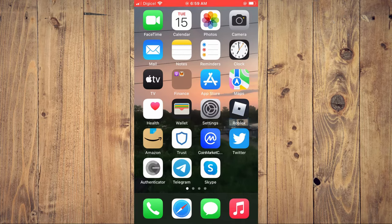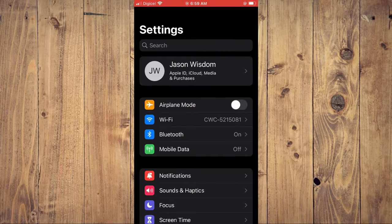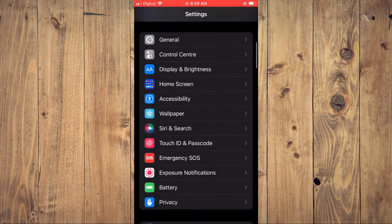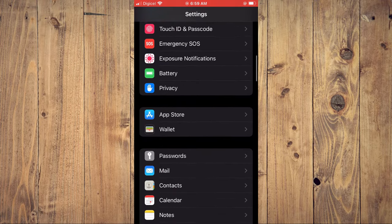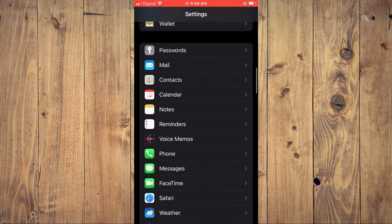First, you'll need to go into Settings. Once in Settings, you're going to scroll down until you see Maps.